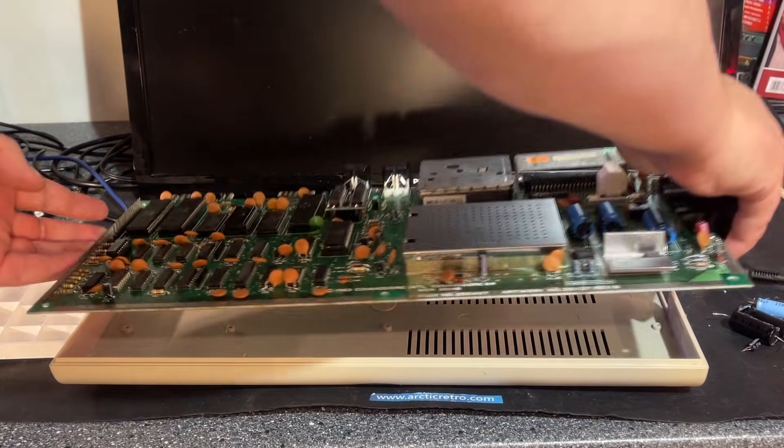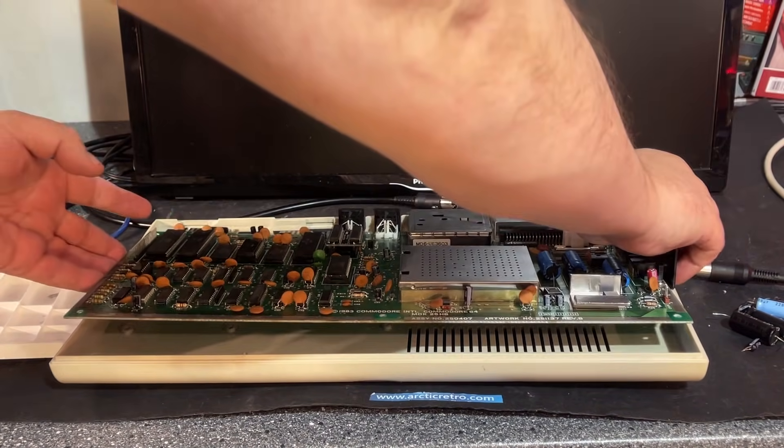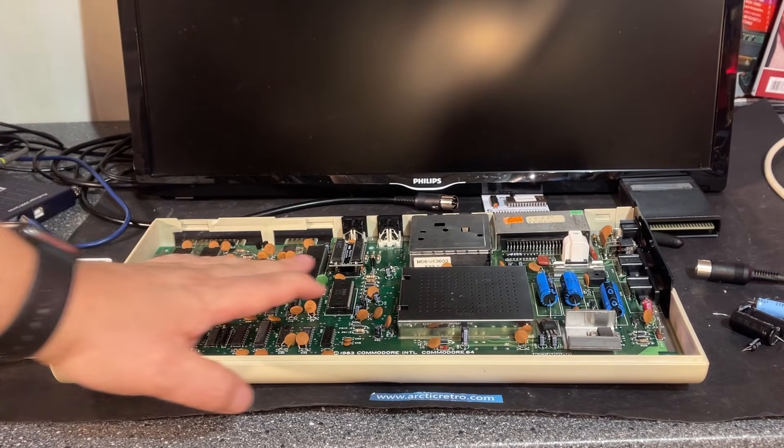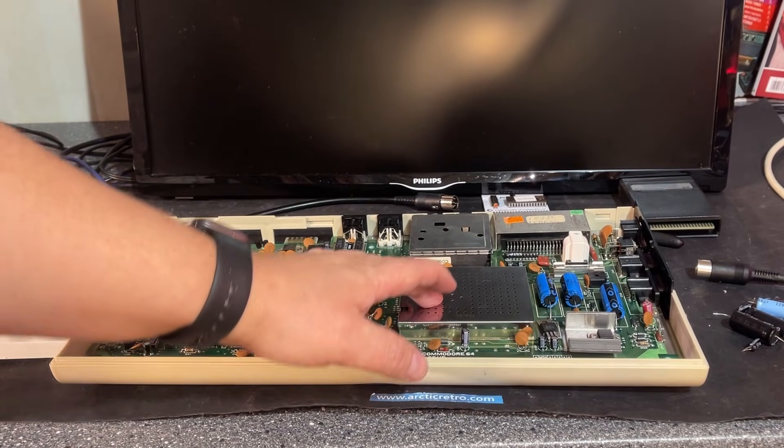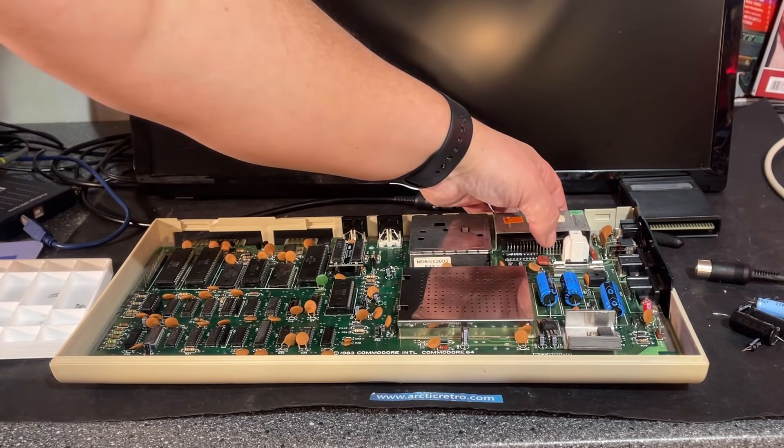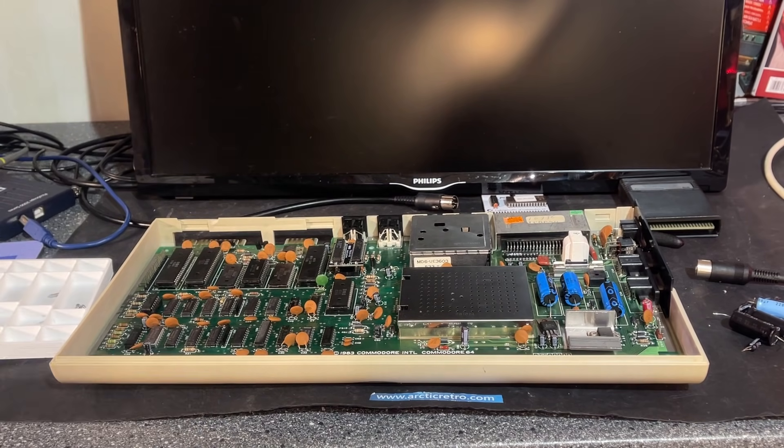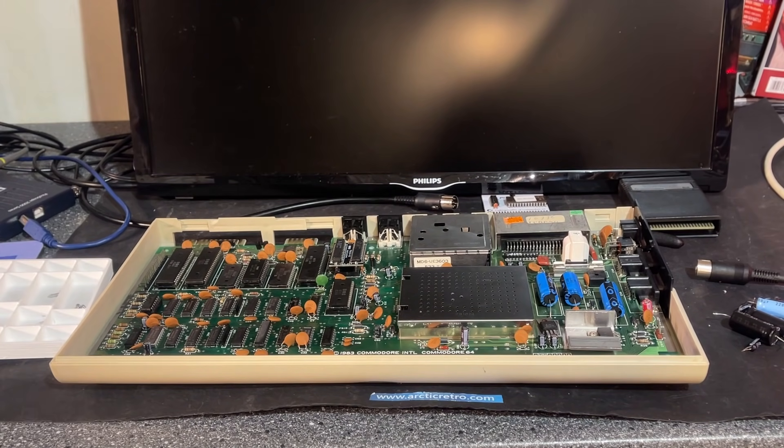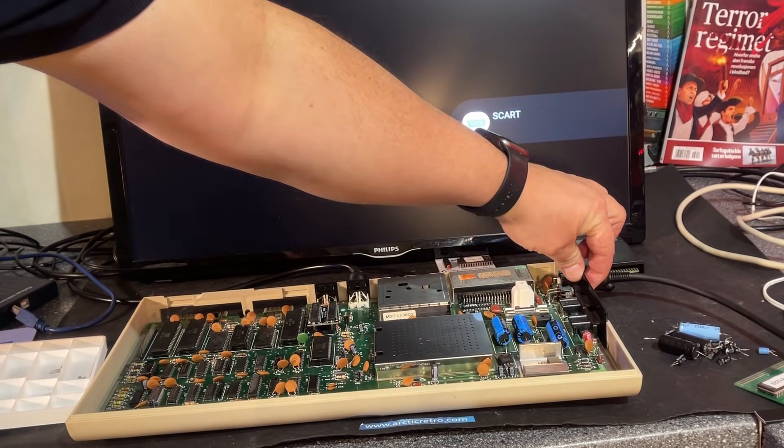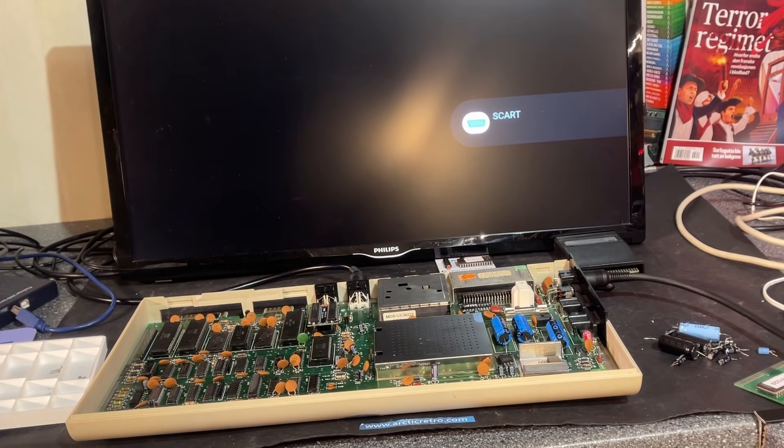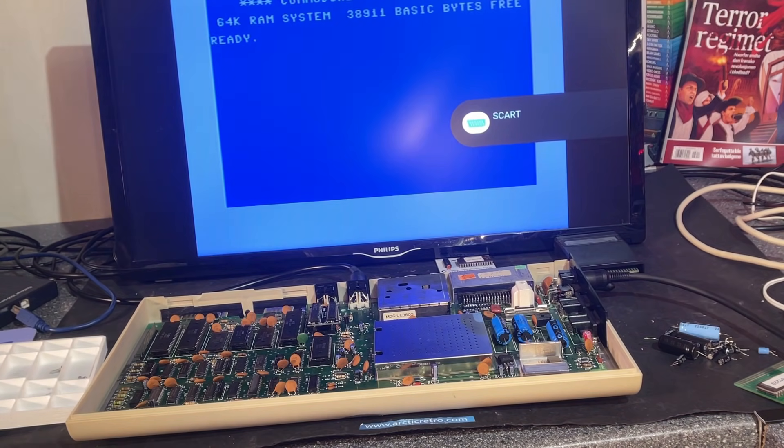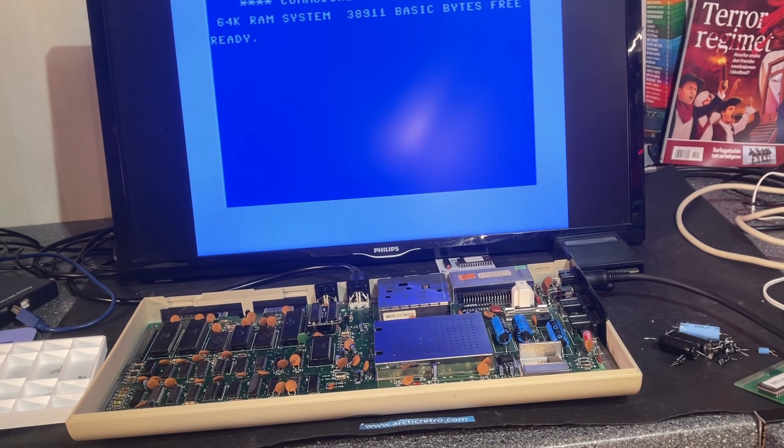I'm just going to place the board into the case and start assembling the machine. But I'm briefly just going to test it first to see if it still works after recapping. Let's see now. Yup, that works. Nice.